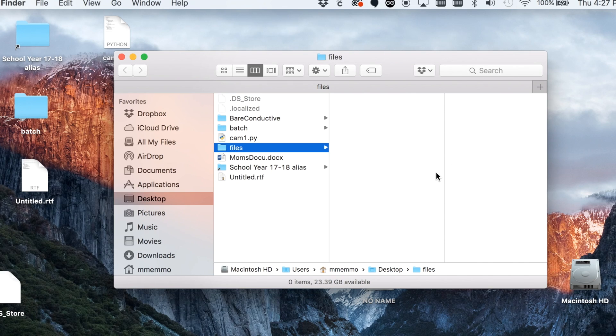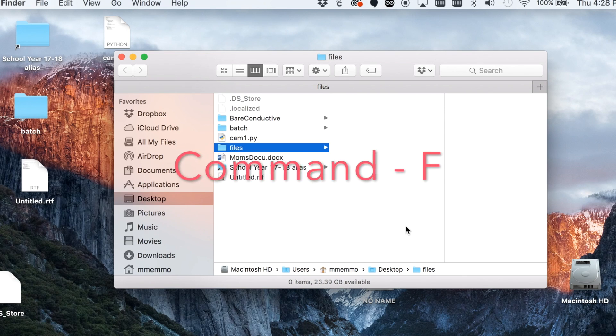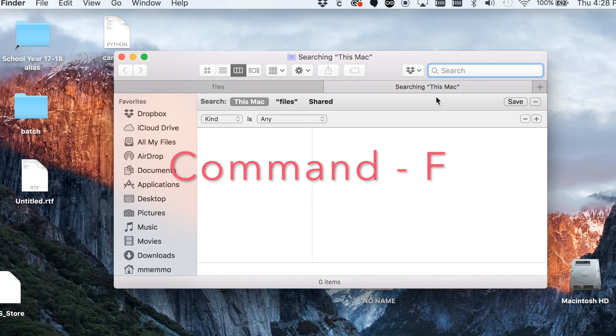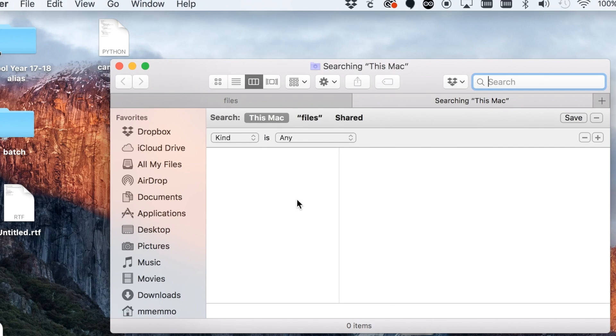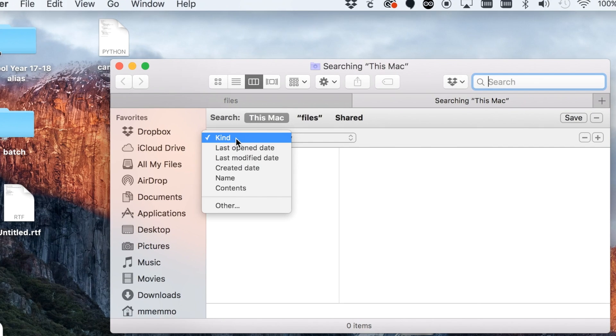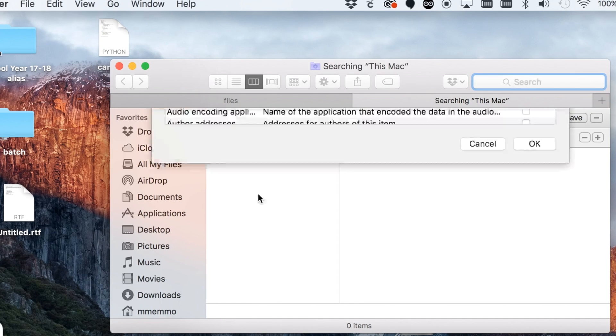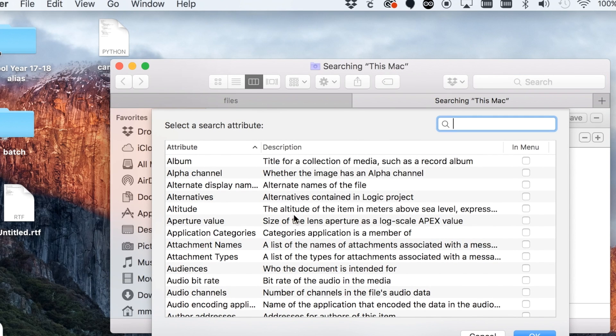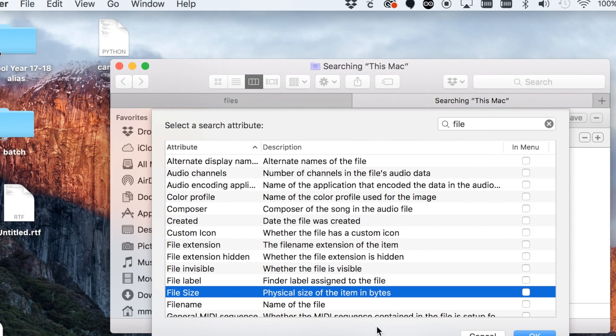What you can do is bring up any Finder window and hit Command F. You'll get this searching This Mac feature. Click on the kind filter, hit other, and we're going to look for file size.